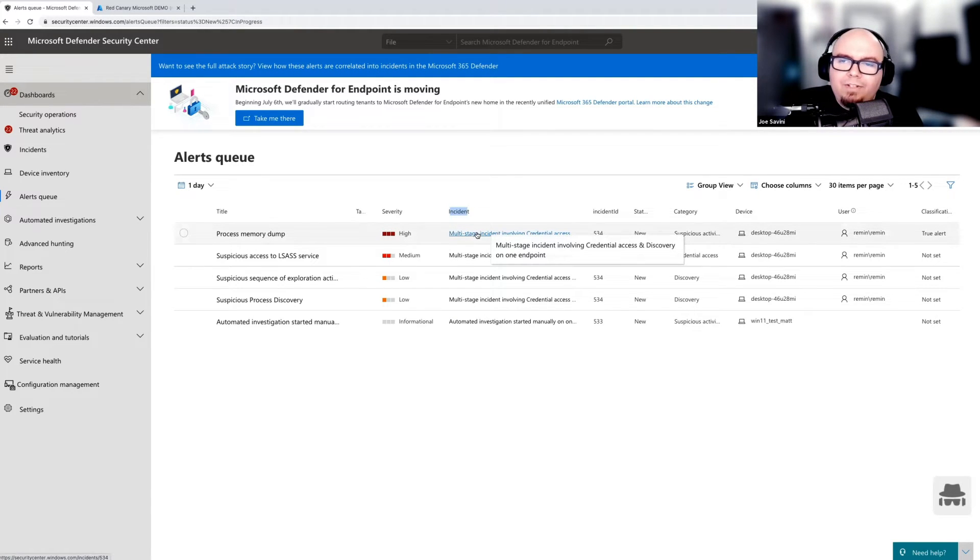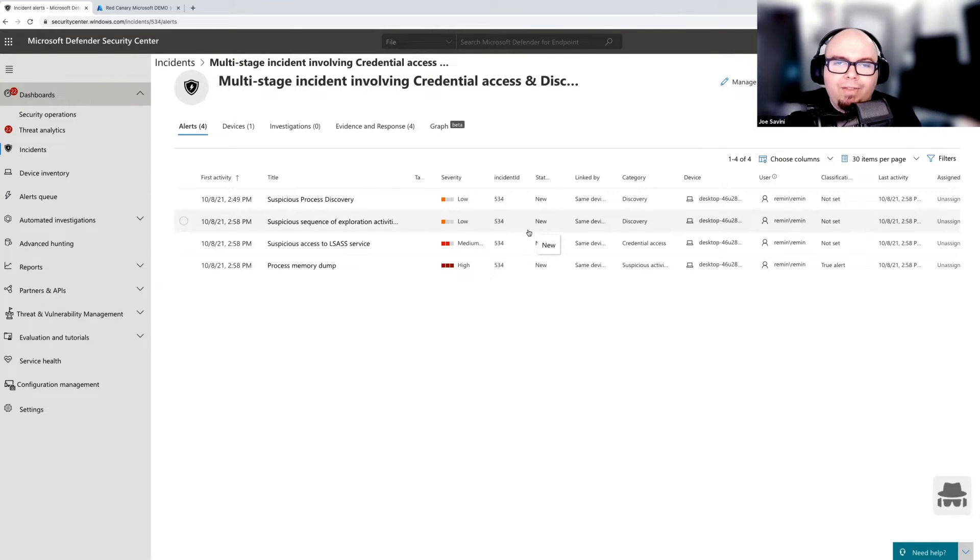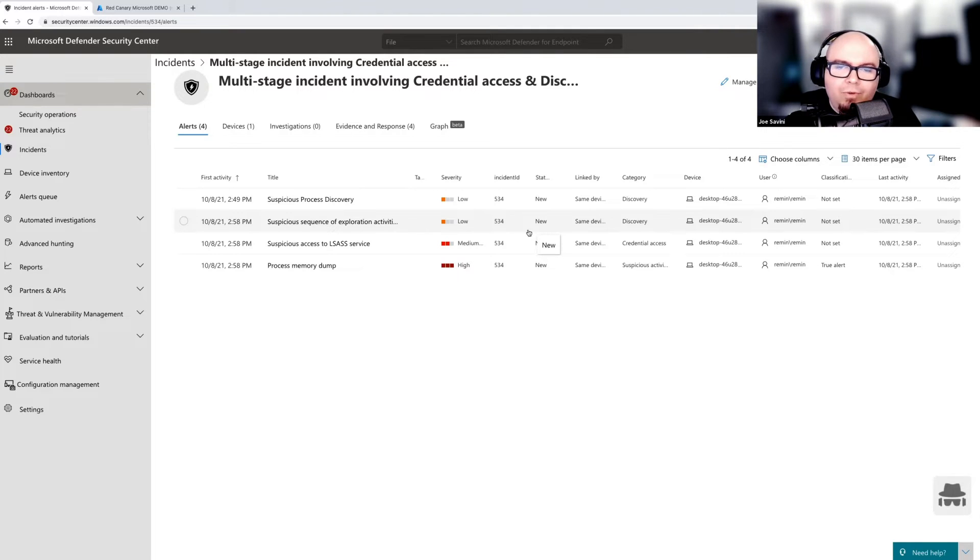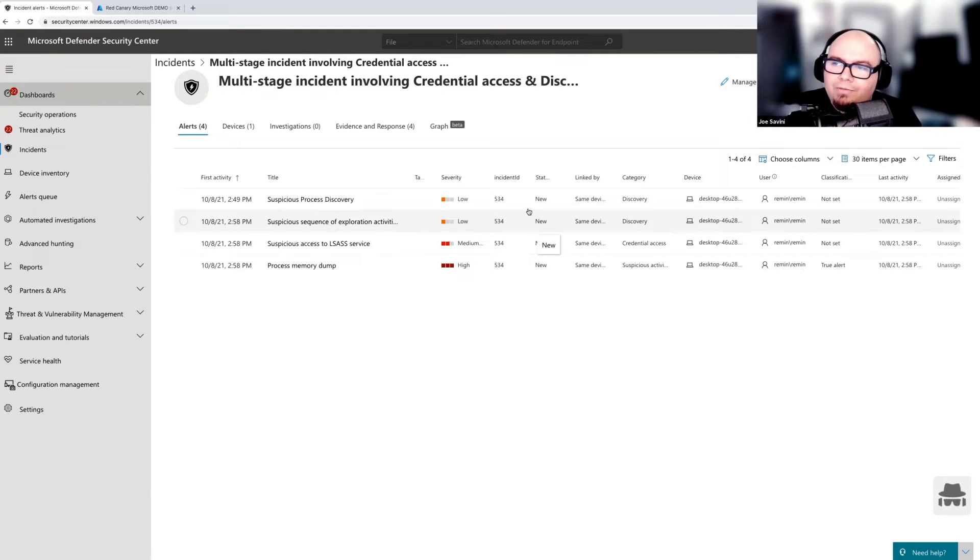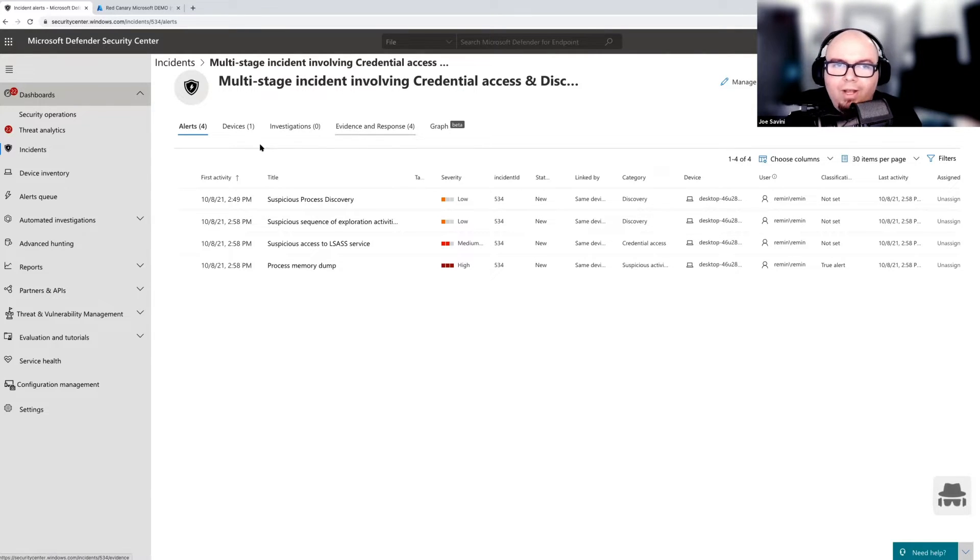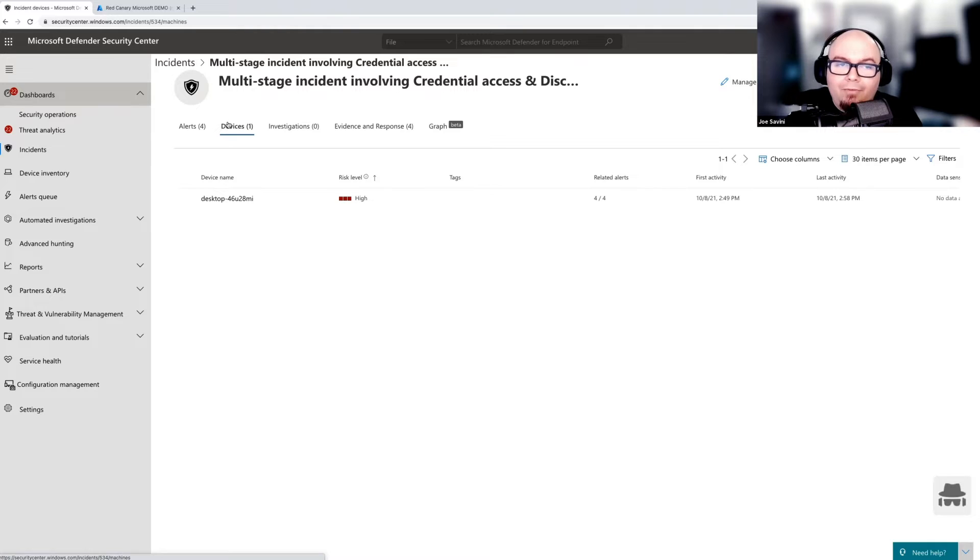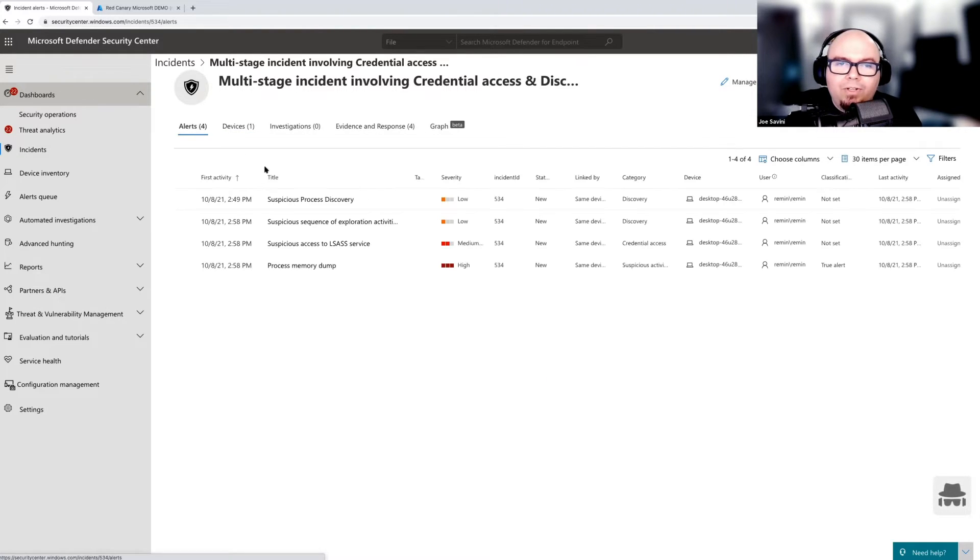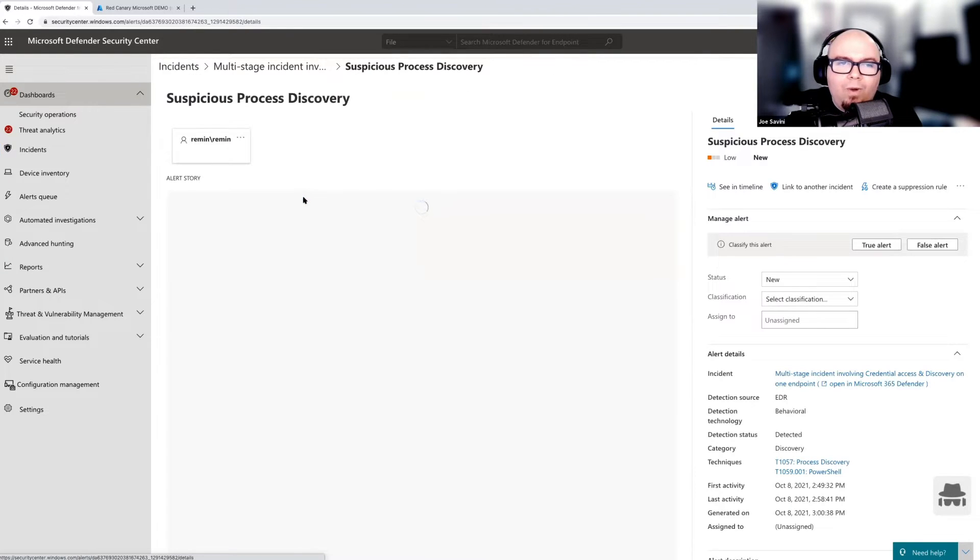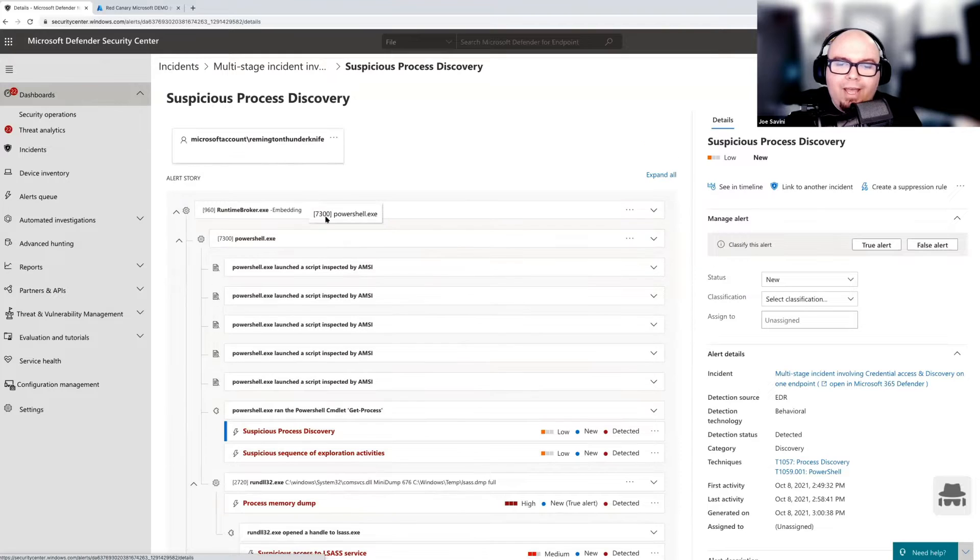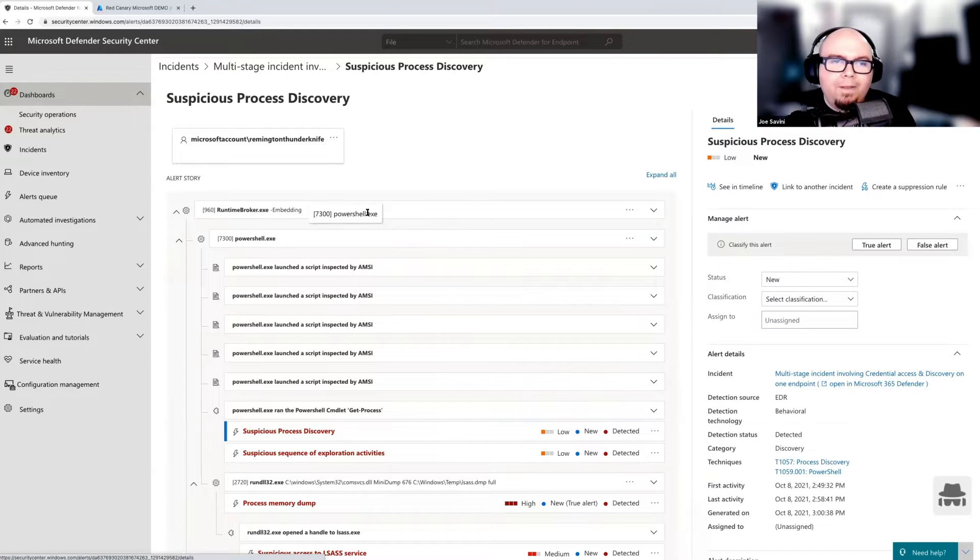So when we dive into an incident, it's actually going to have a roll-up view of everything that was associated. Defender does a great job of correlating all of this information for us. Various alerts, various different categories of alerts, severities, and these incidents can actually grow to have multiple devices. In this particular case, because we only have one device in this incident, we only see one device listed. And what we're going to do now is kind of dive into some of these and find out what happened here in the alert story.